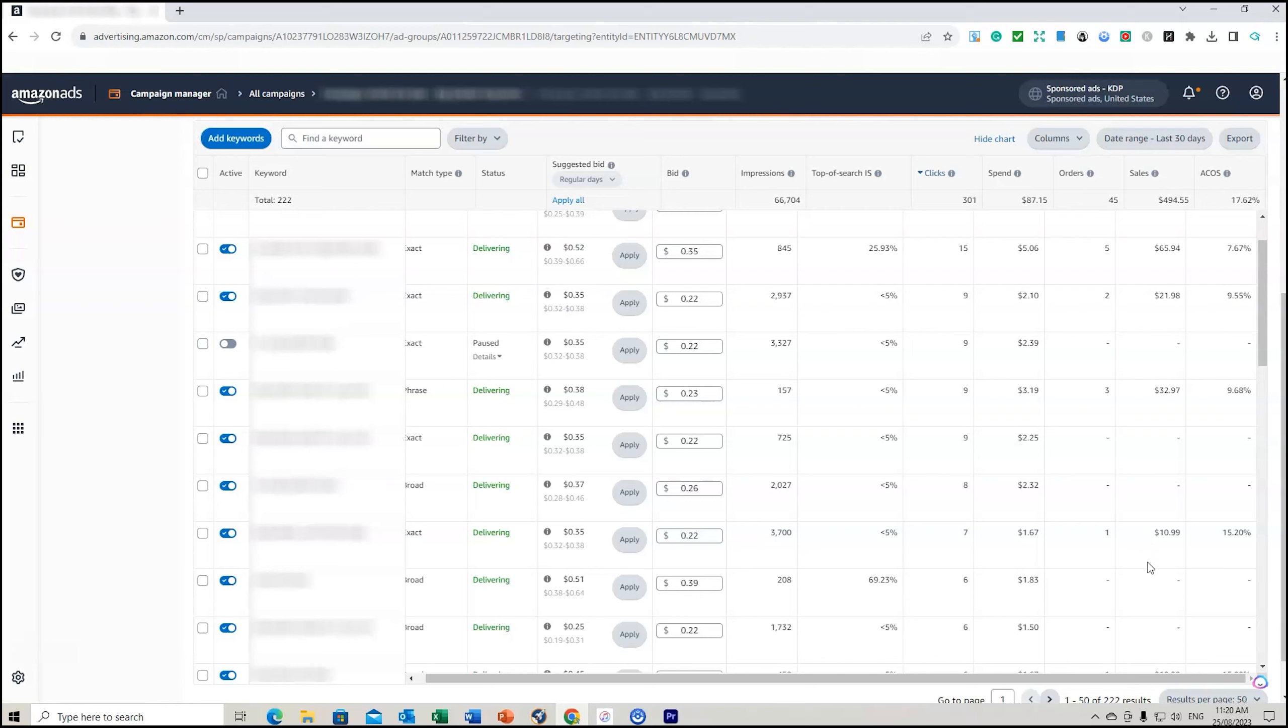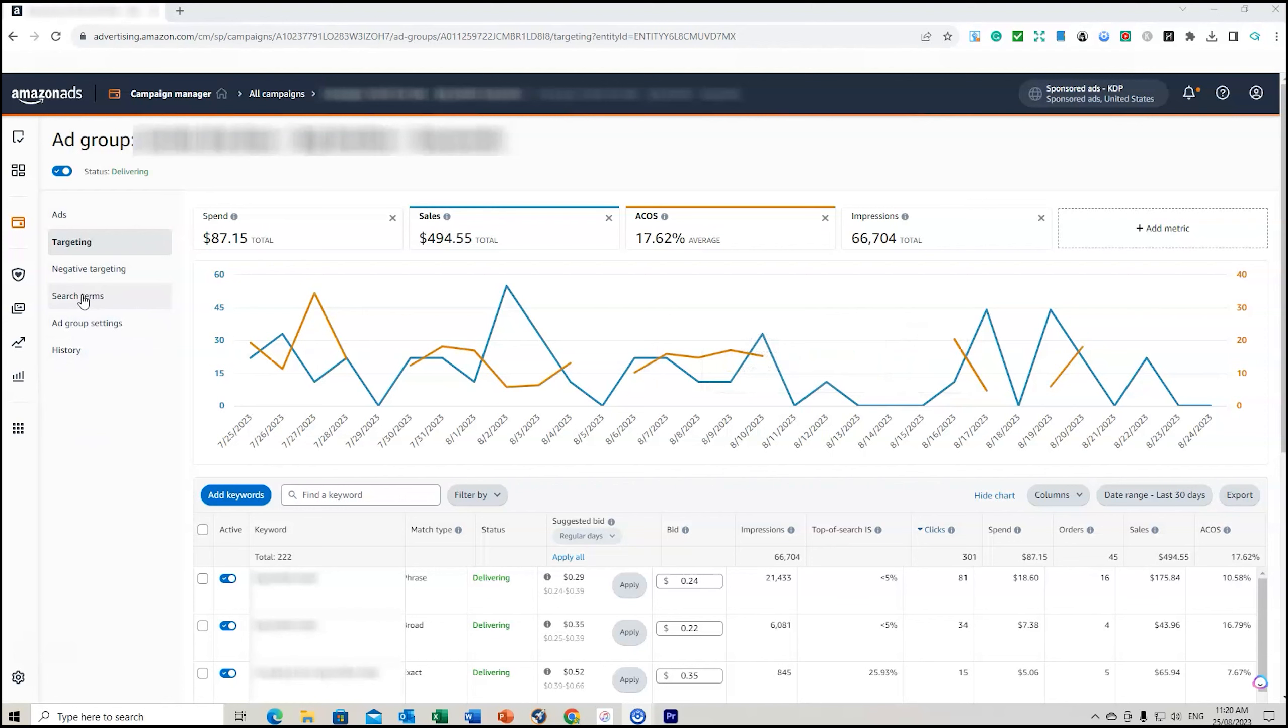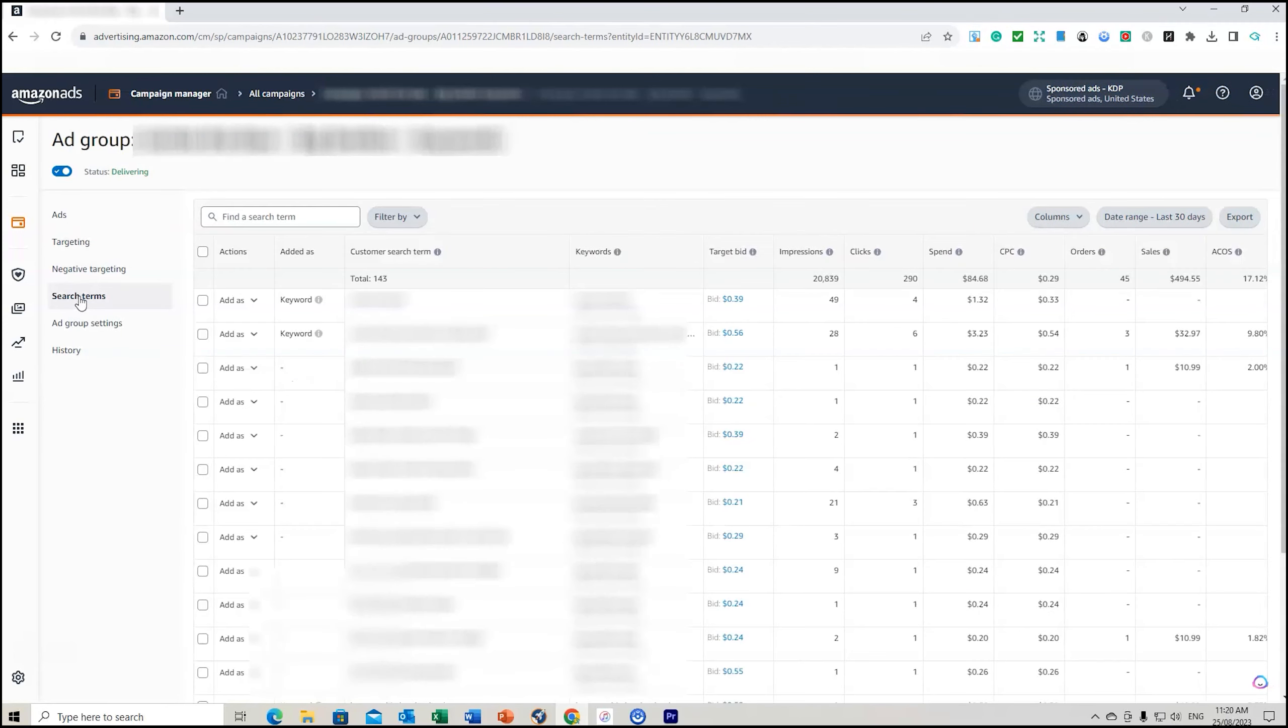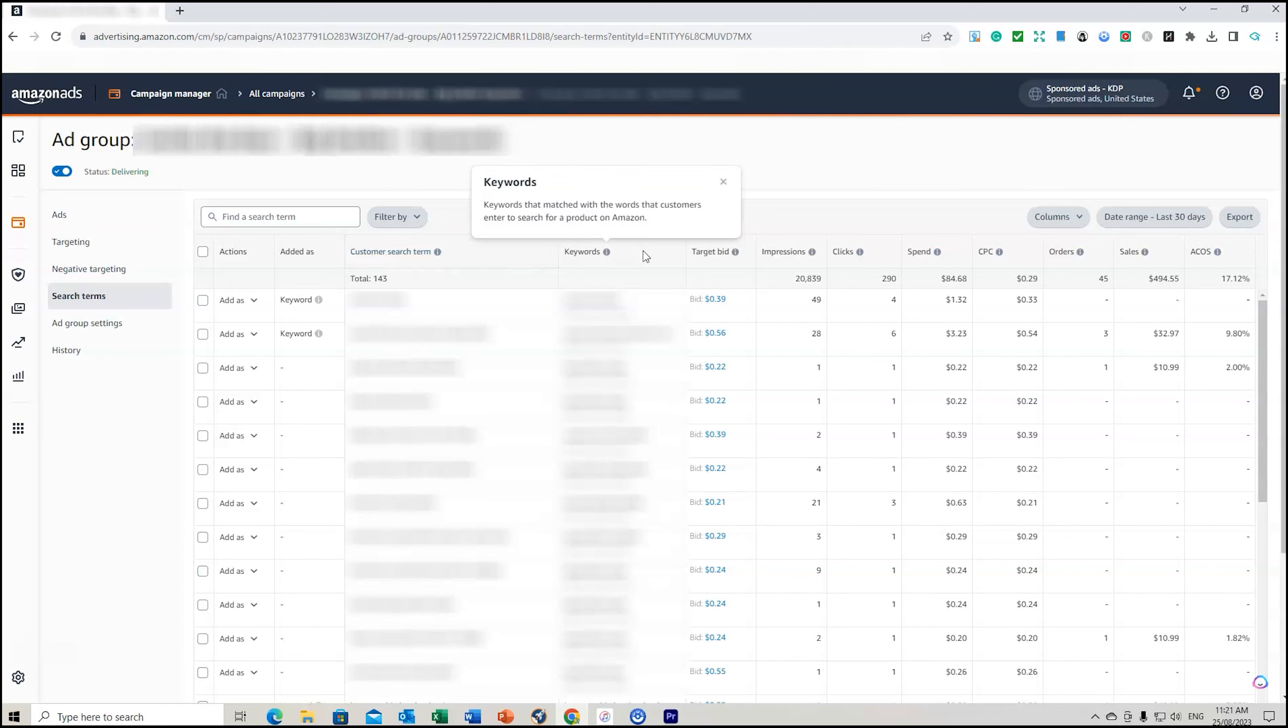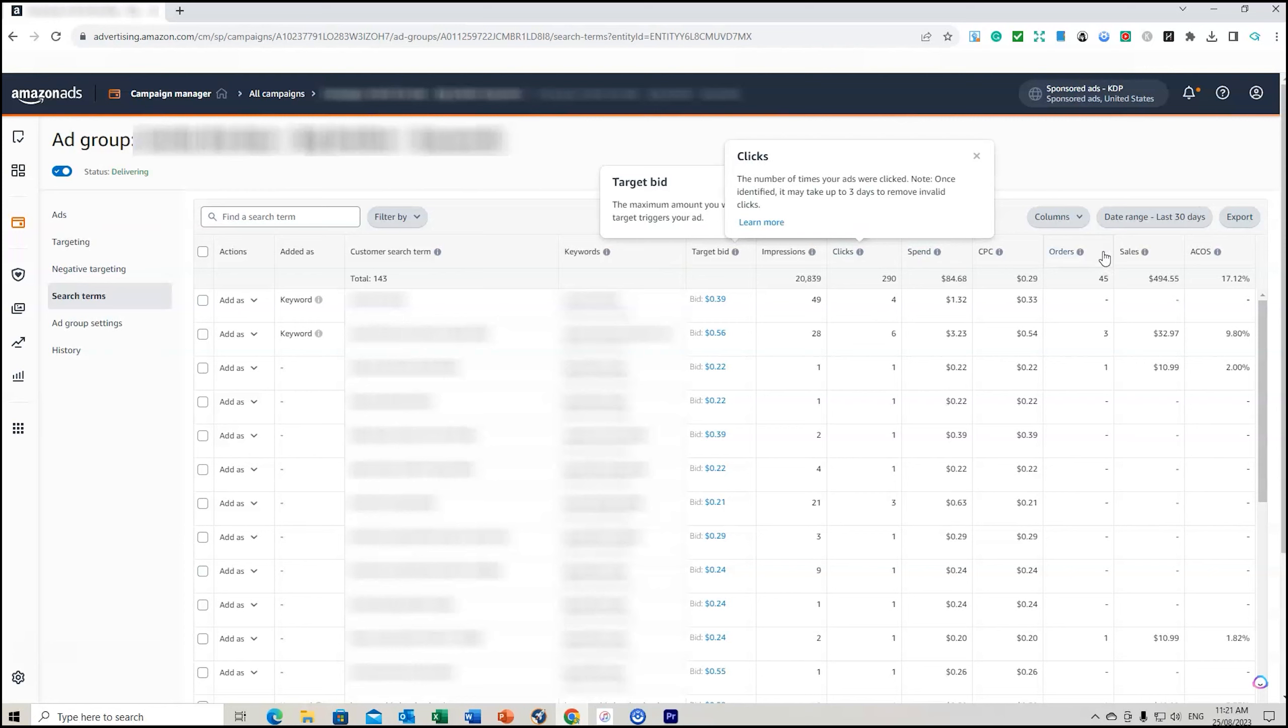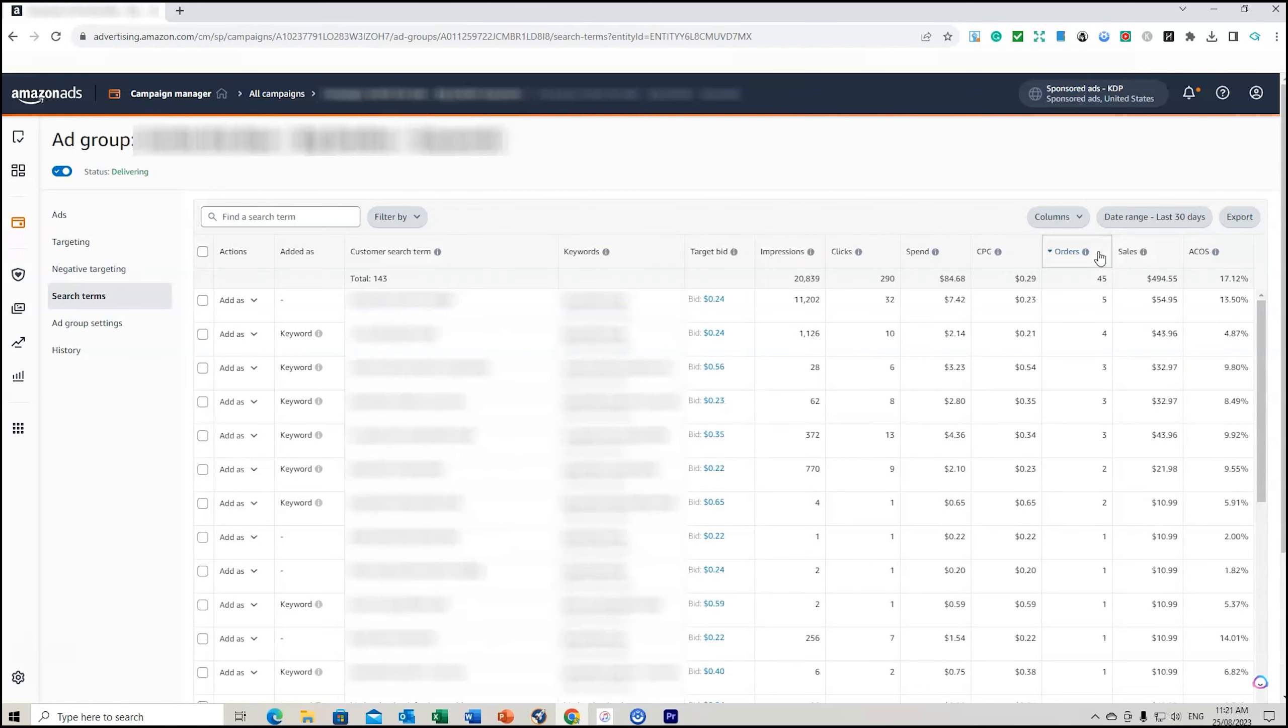Now the other thing you can do is go to our search terms. So we can go to our search terms here, and this is what customers are actually typing in. You can see the customer search term just up here and the keywords below that are what customers are actually searching for, but the keywords that are in my campaign are listed in this column right here. Now we can actually click here and we click twice, and that will actually filter all those keywords.